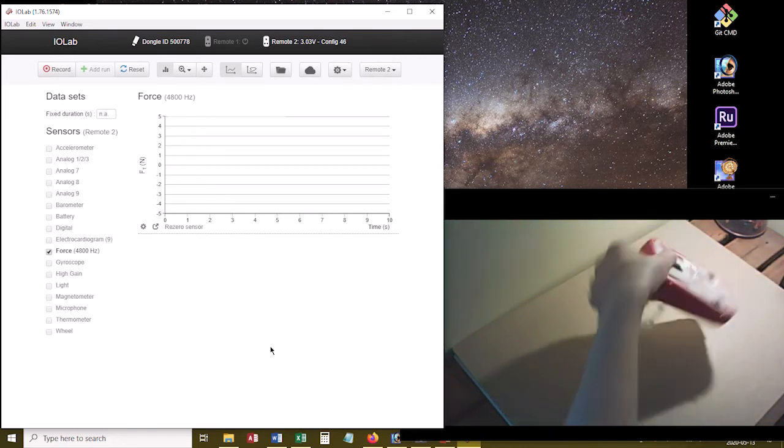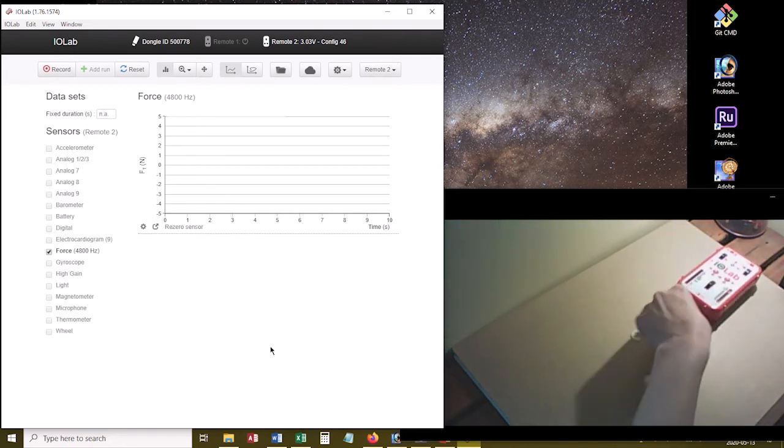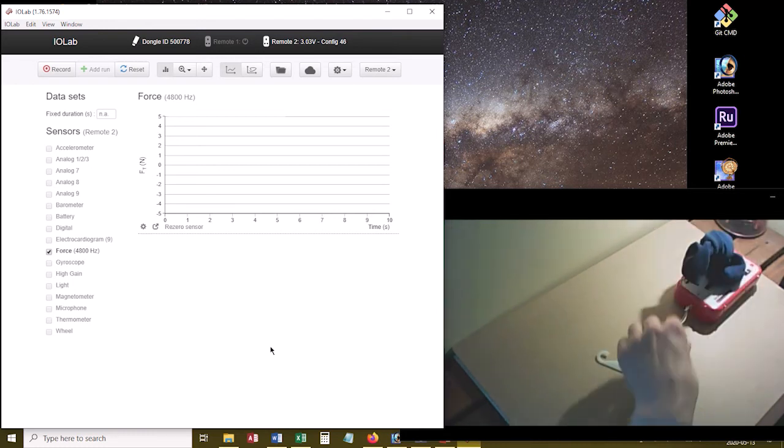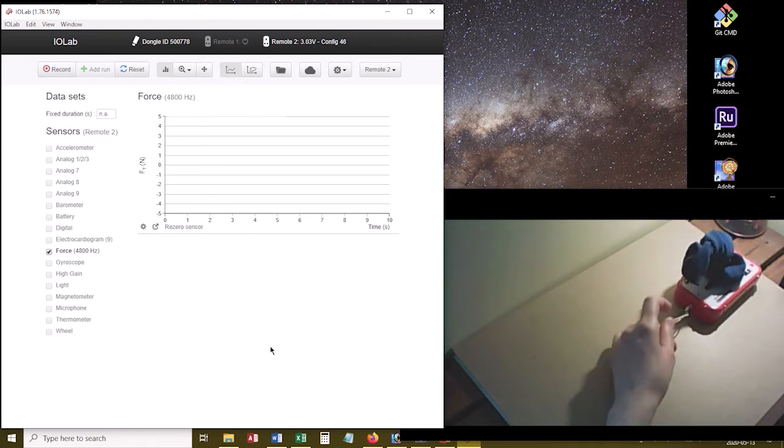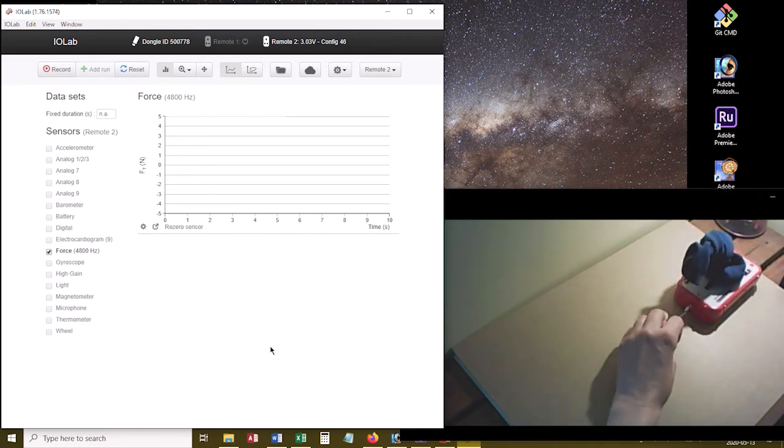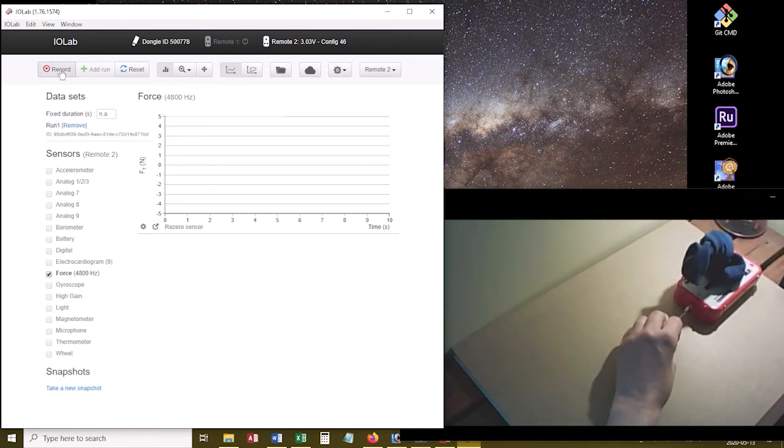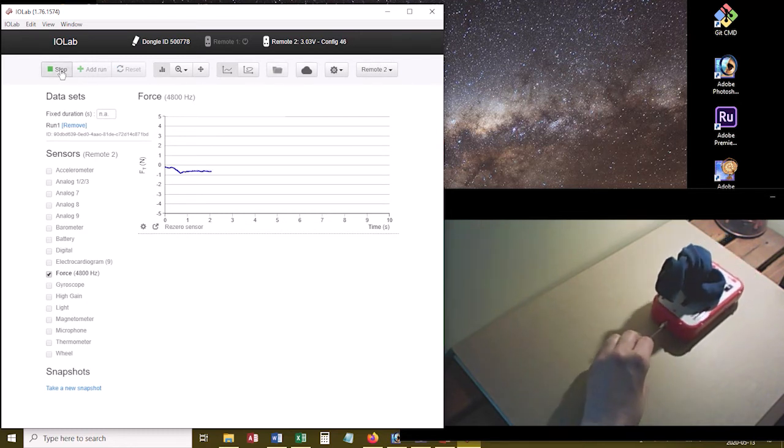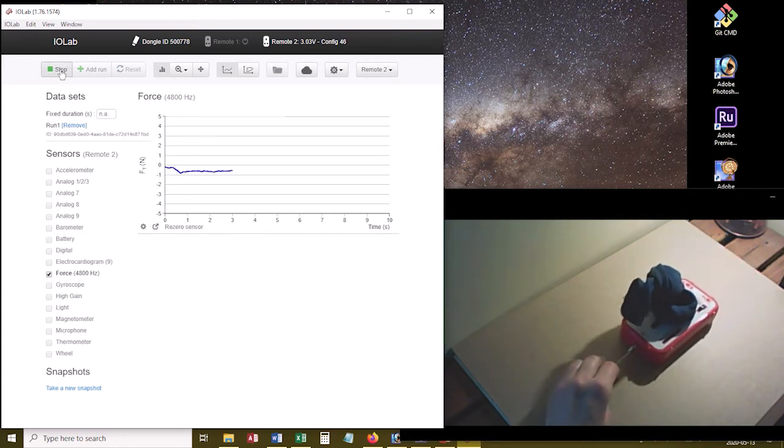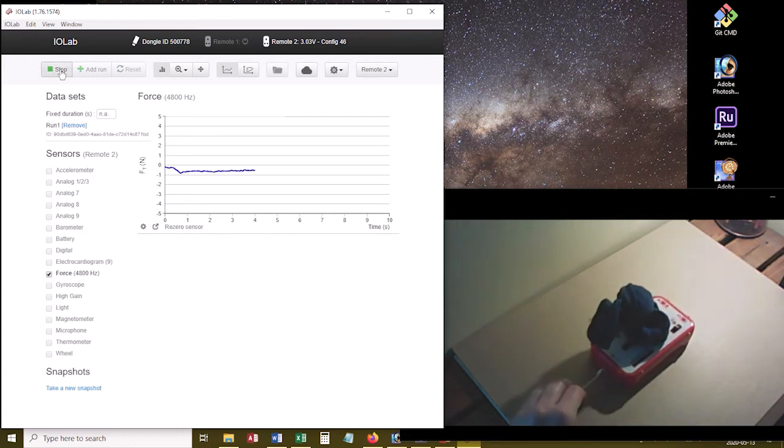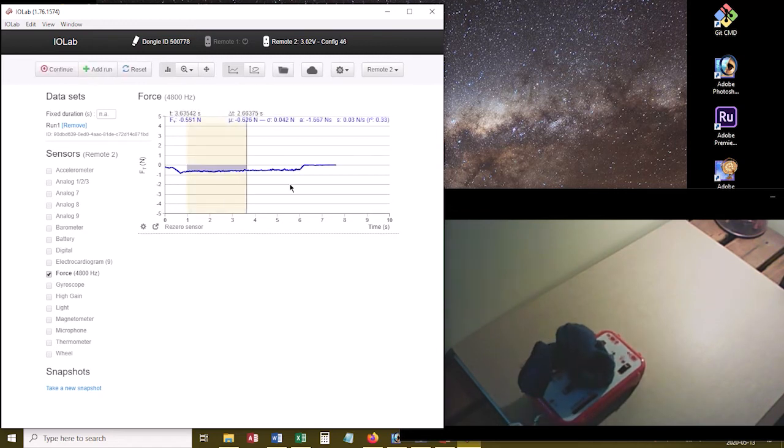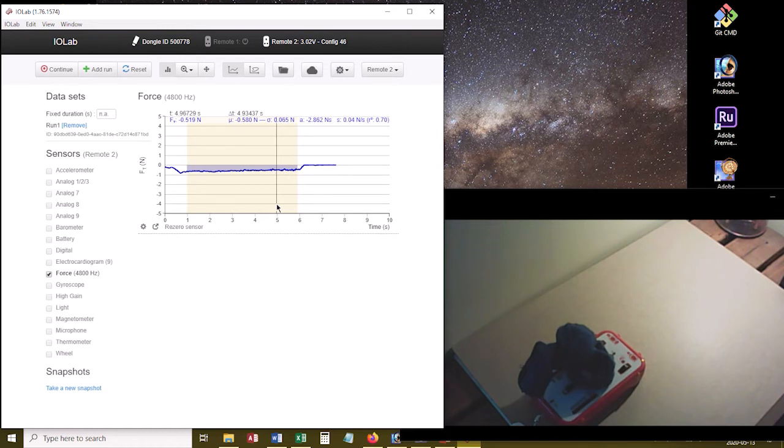So for the actual experiment, as before, we're just going to put the weight on there, wrap the string around our finger, click record, and drag this at a constant velocity across the track. Then stop, highlight the data that looks good, and get our tension force and its uncertainty from the graph.